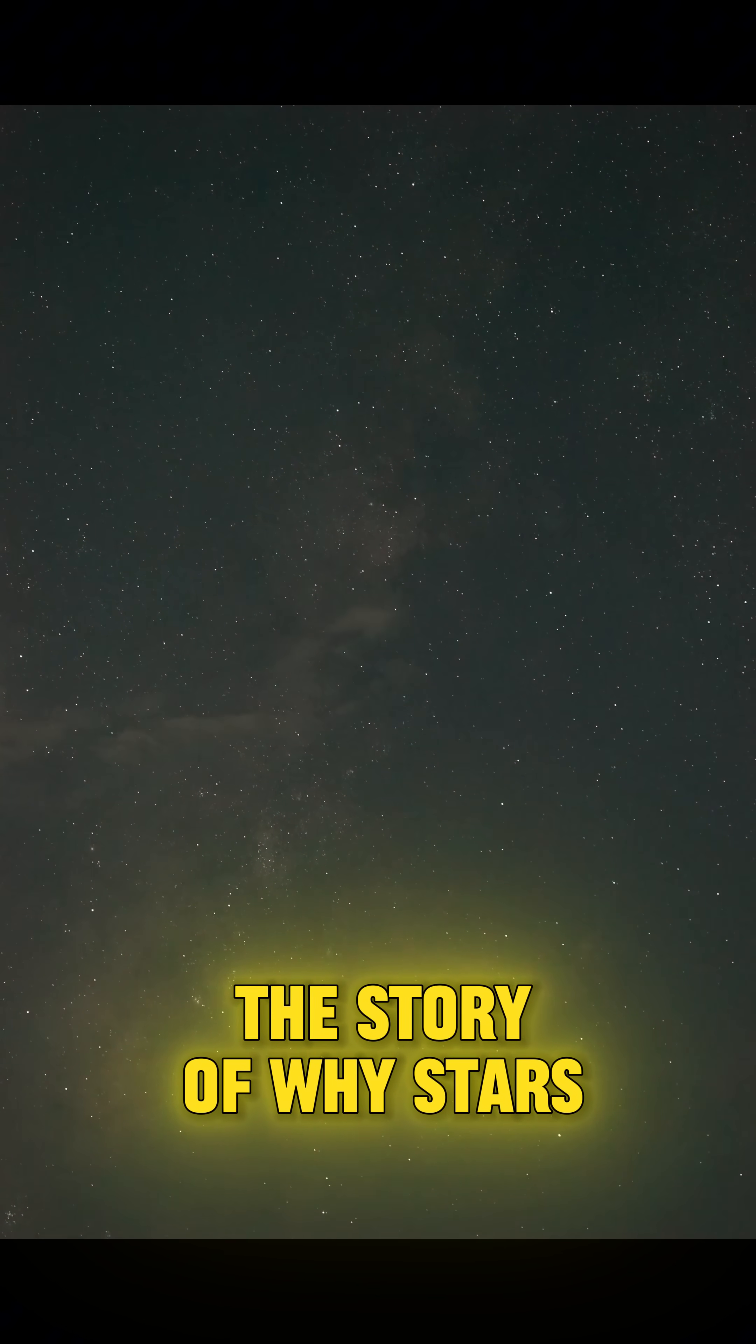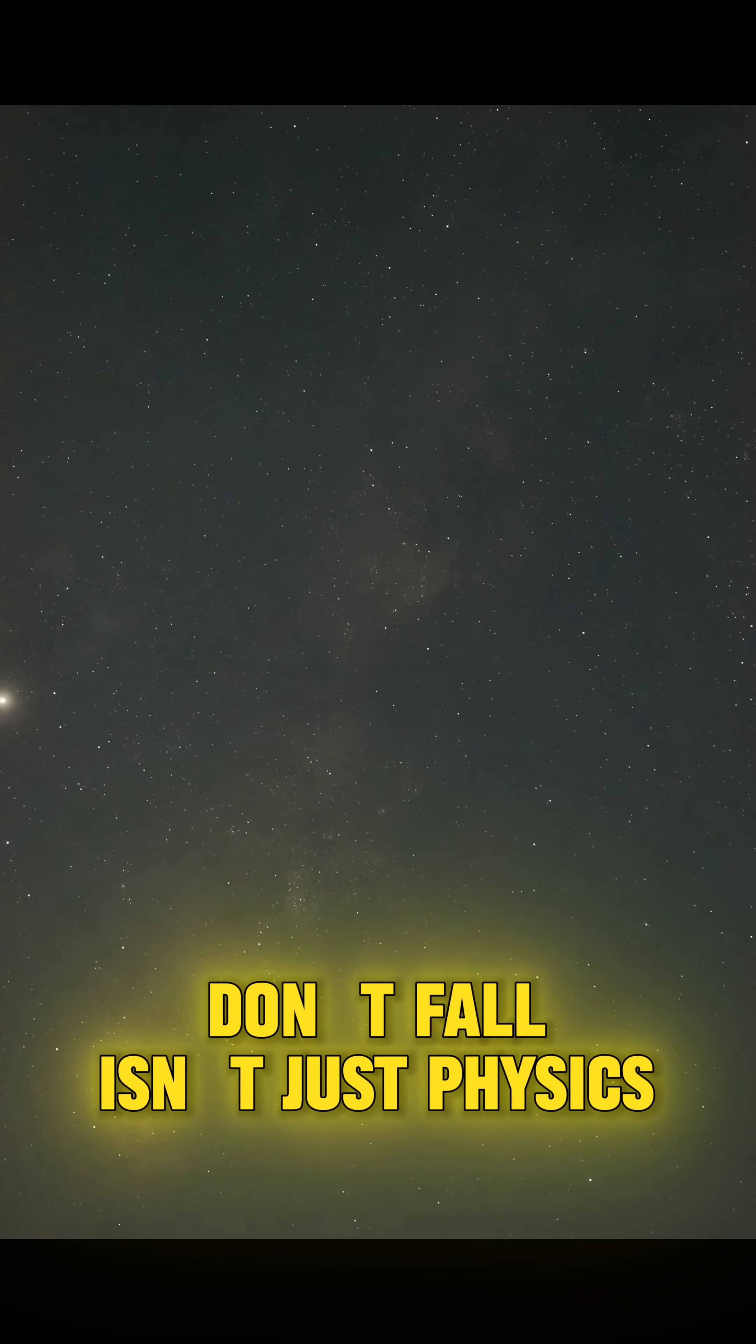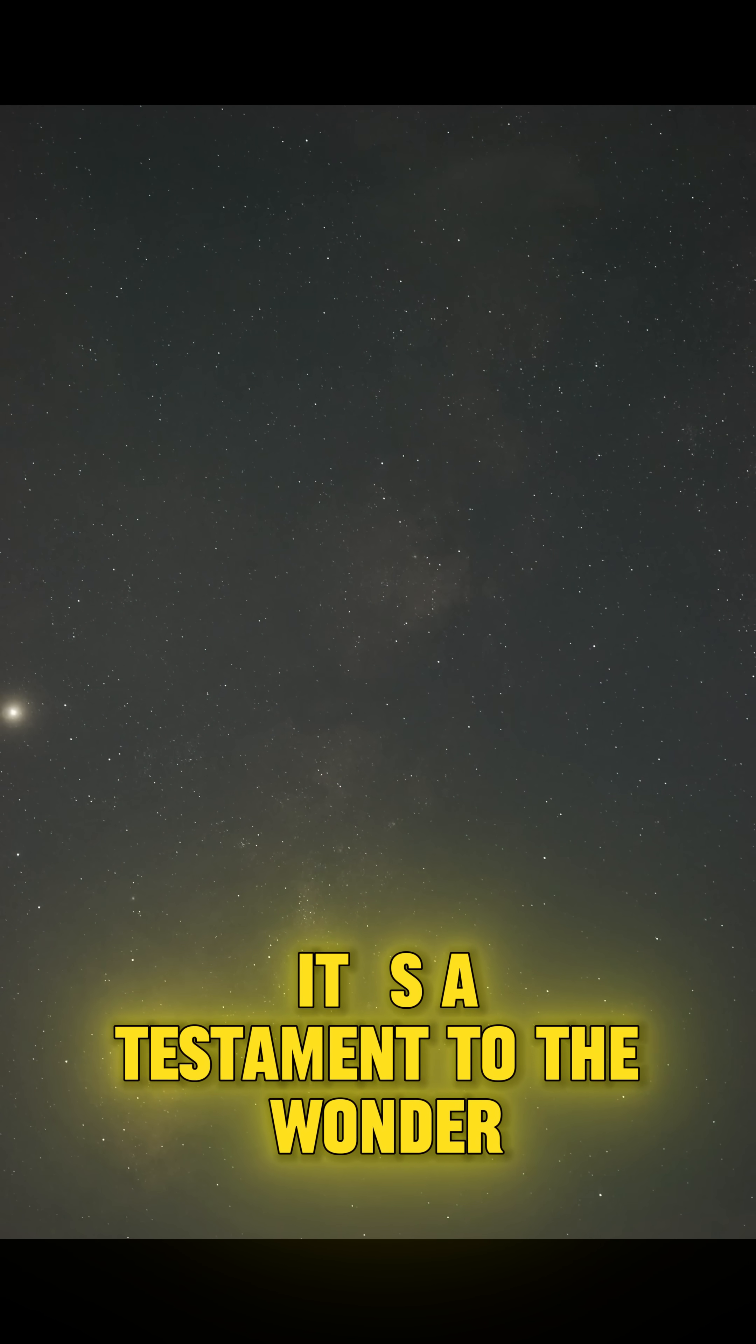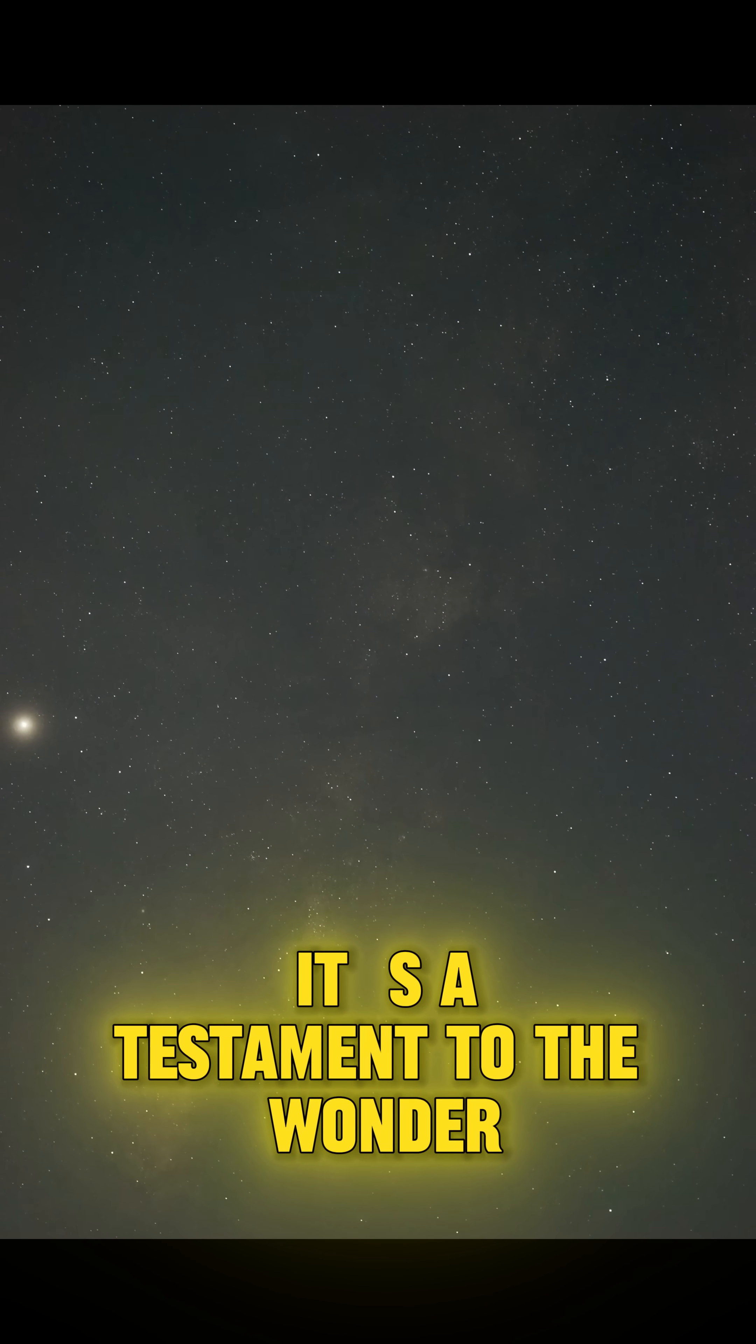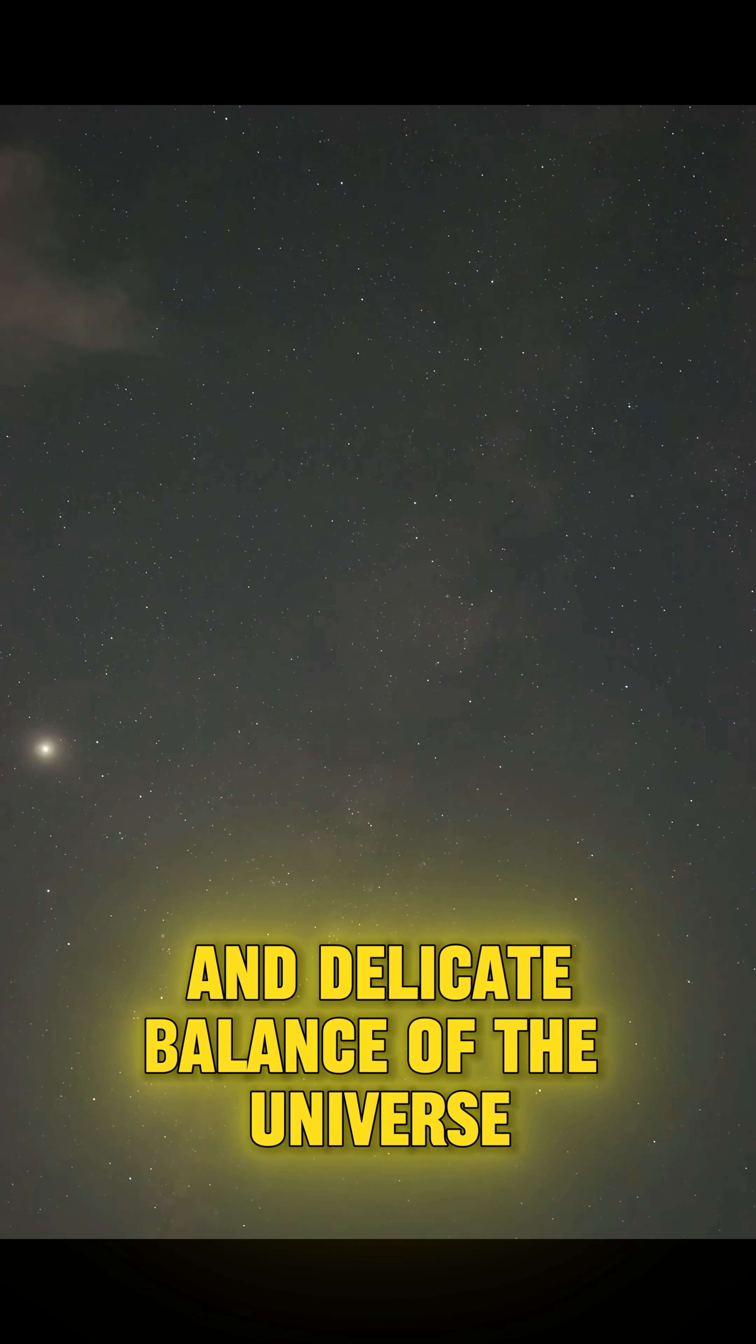The story of why stars don't fall isn't just physics. It's a testament to the wonder and delicate balance of the universe.